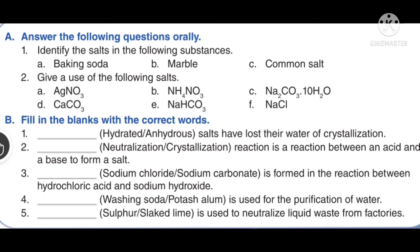A neutralization reaction is a reaction between an acid and a base to form a salt. Sodium chloride is formed in the reaction between hydrochloric acid and sodium hydroxide. Potassium alum is used for the purification of water. Lime is used to neutralize liquid waste from factories.